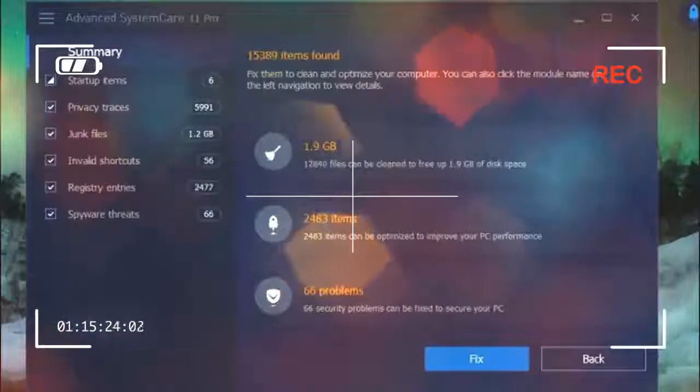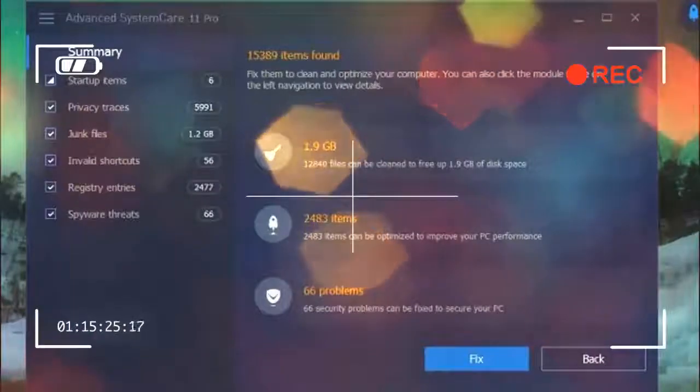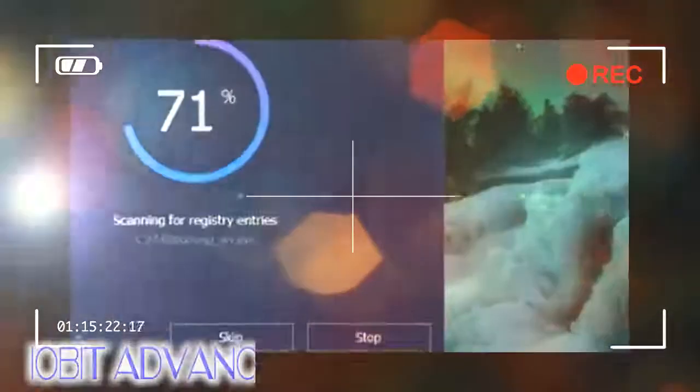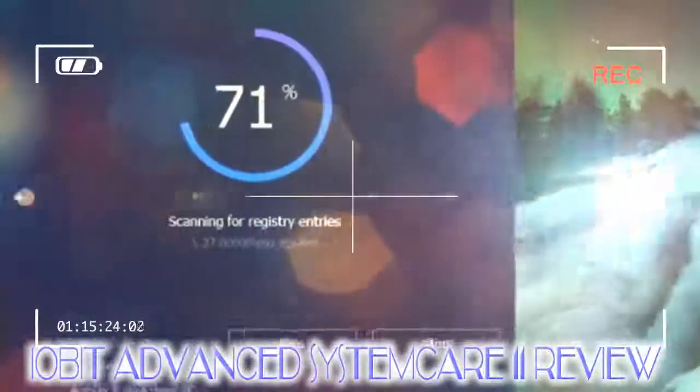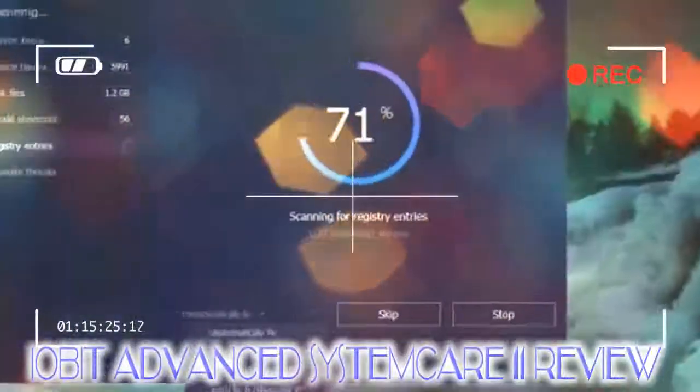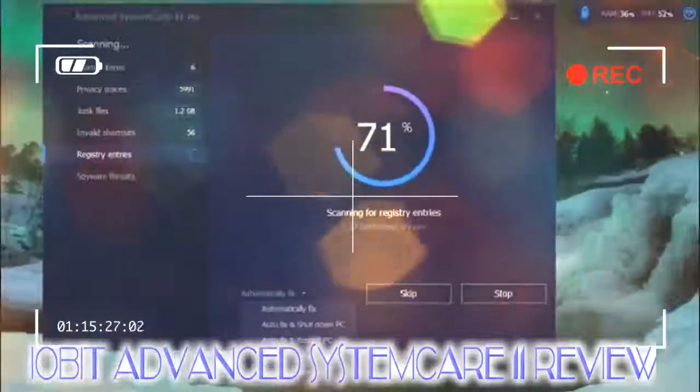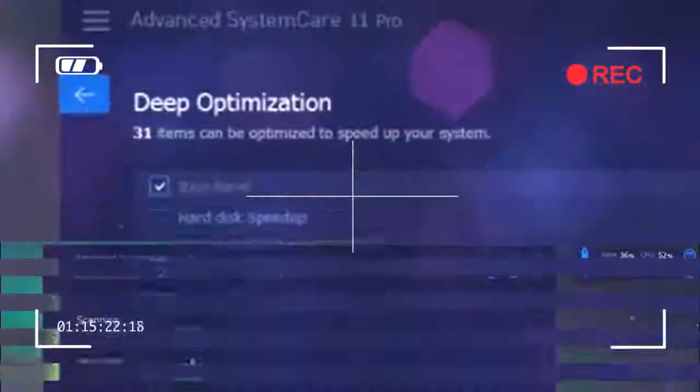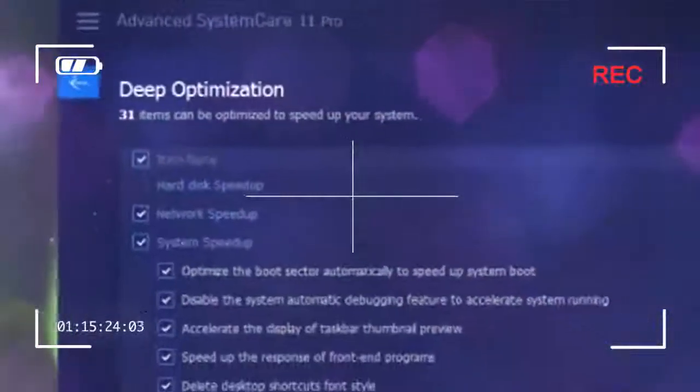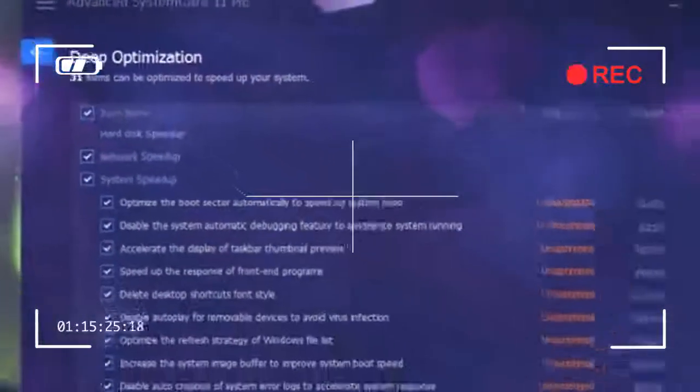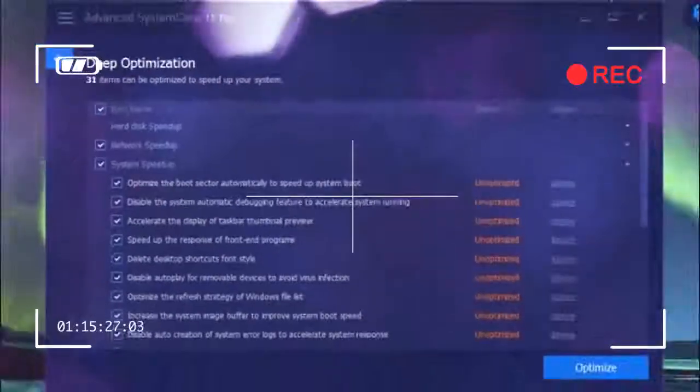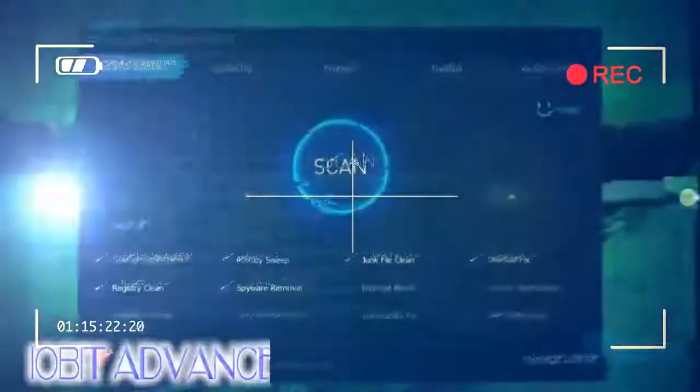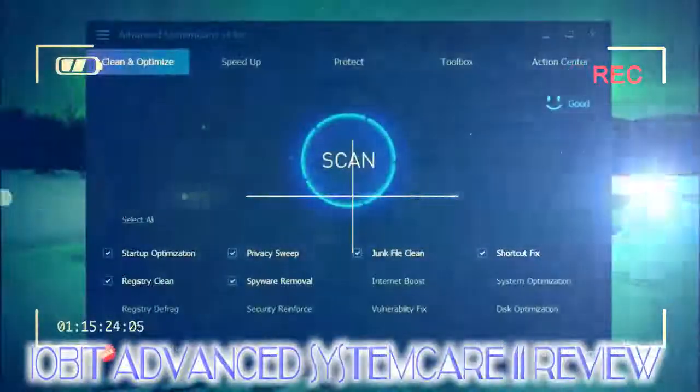Although you can check the results yourself before acting on them, you might prefer to have the software purge them automatically for truly fuss-free cleaning.